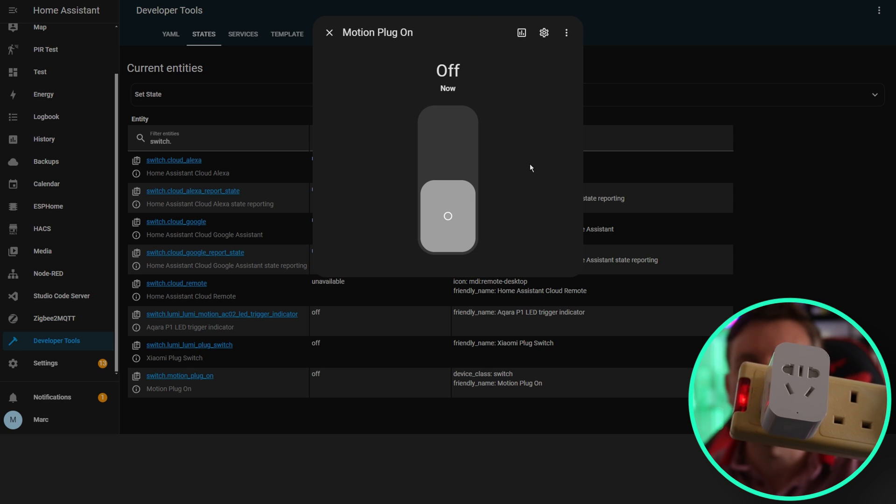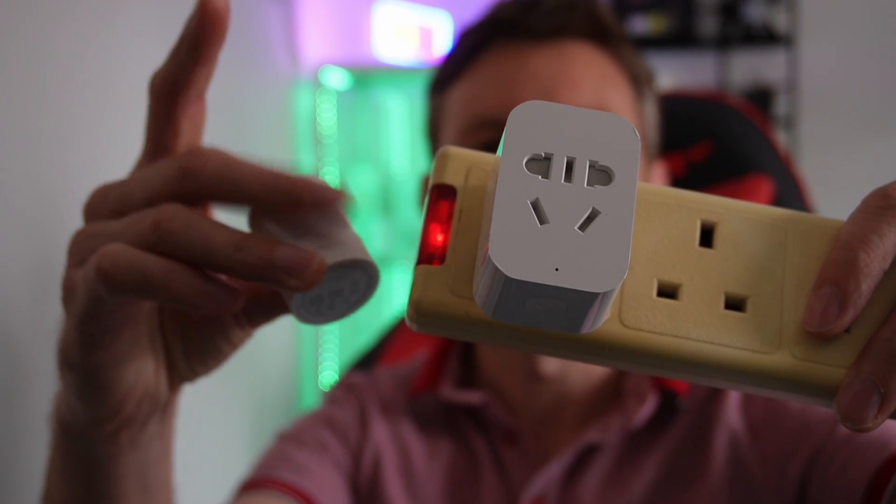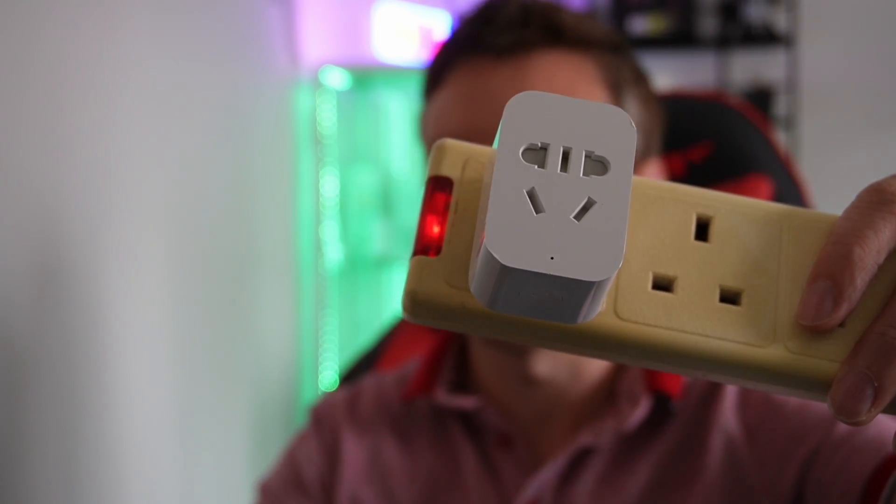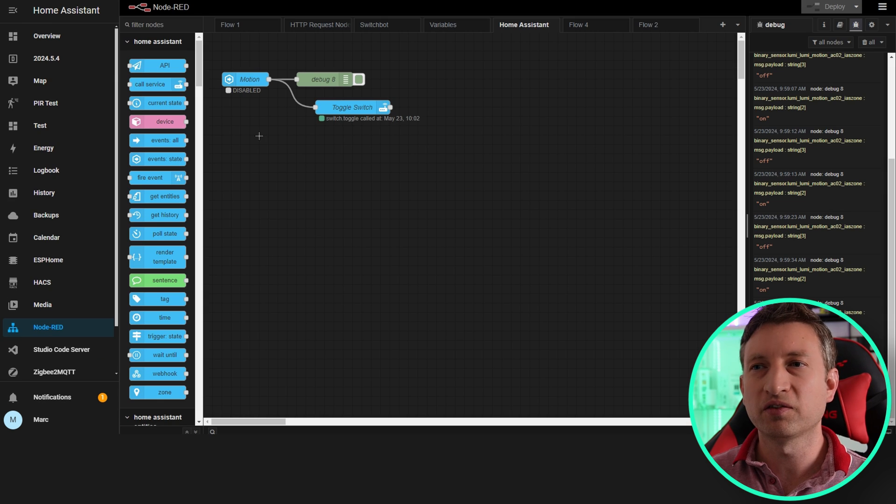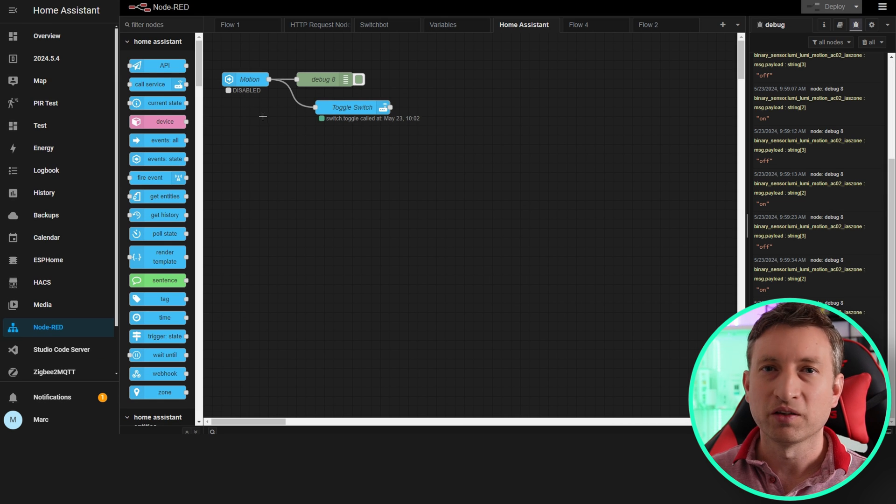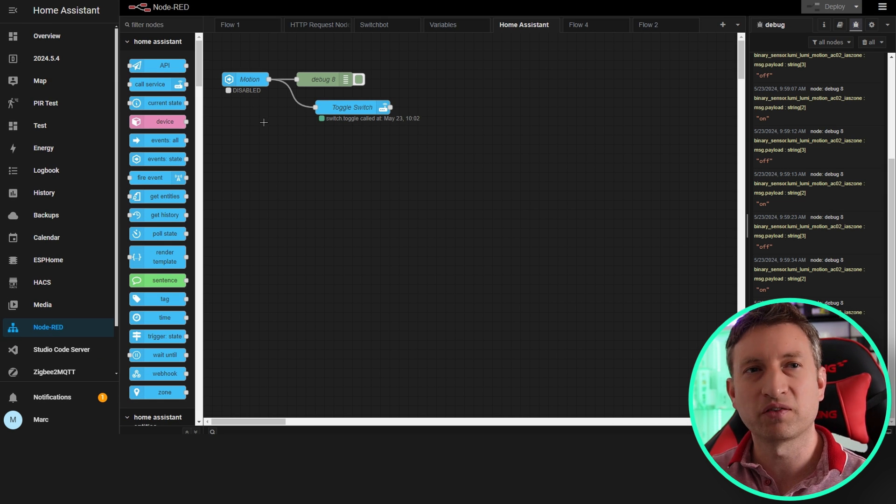Okay, so I've done that. Now if I pick this up you can see that nothing's happening. If we look in Node-RED you can see that this node shows as disabled. So Home Assistant has disabled this node.